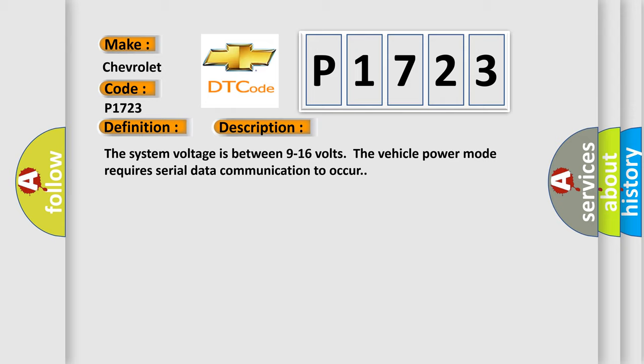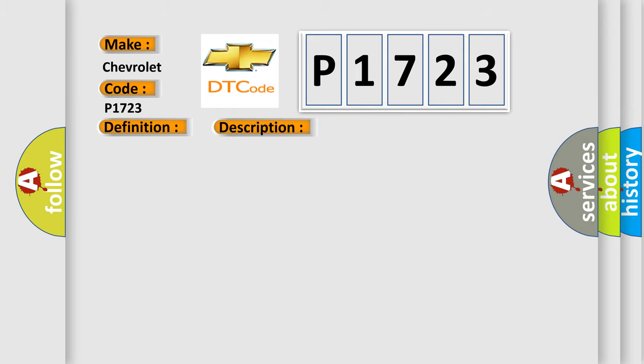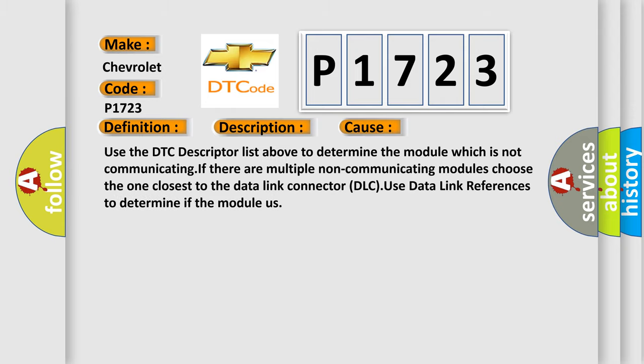This diagnostic error occurs most often in these cases: Use the DTC descriptor list to determine which module is not communicating. If there are multiple non-communicating modules, choose the one closest to the data link connector (DLC). Use data link references to determine if the module is functioning.